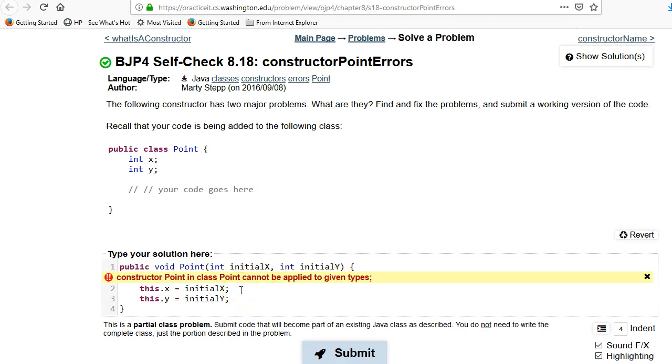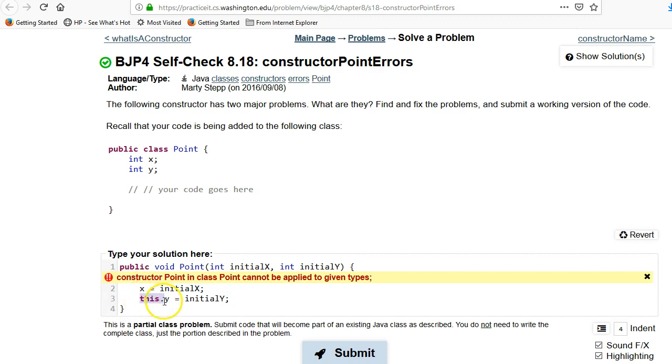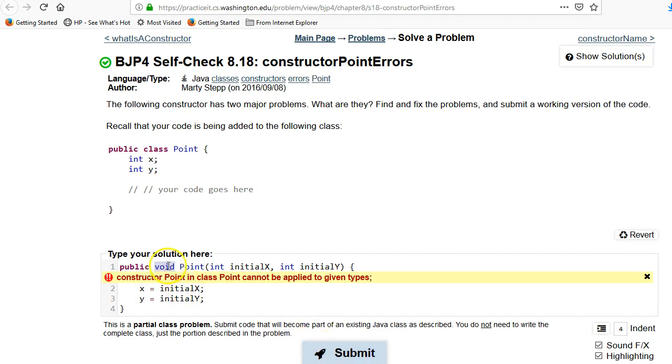Okay, constructor point cannot be applied to the given types. Interesting. Get rid of those. Oh, oh, the other problem is the void.